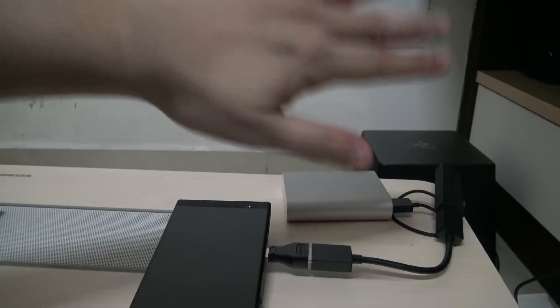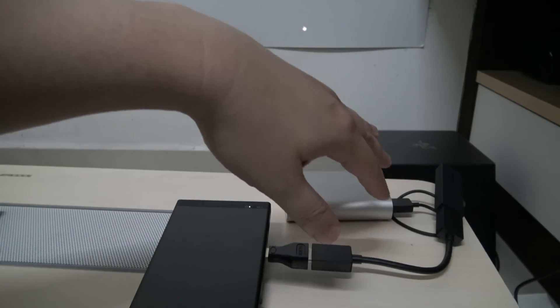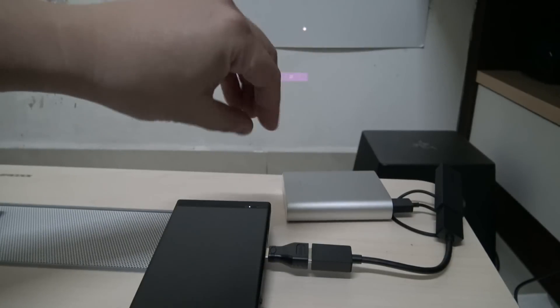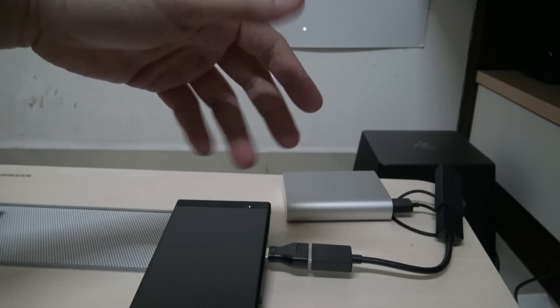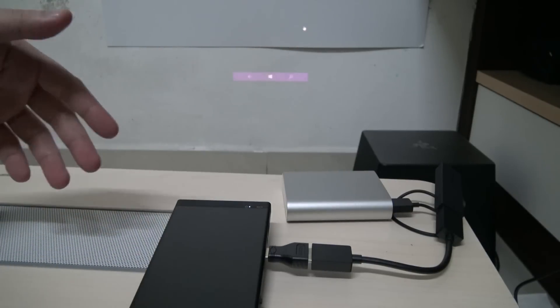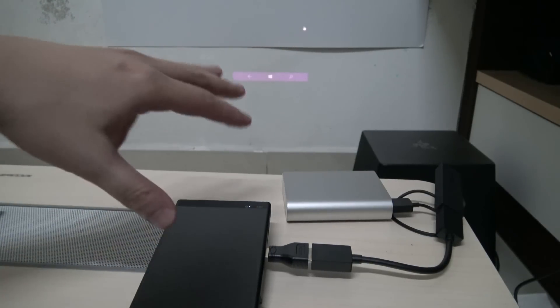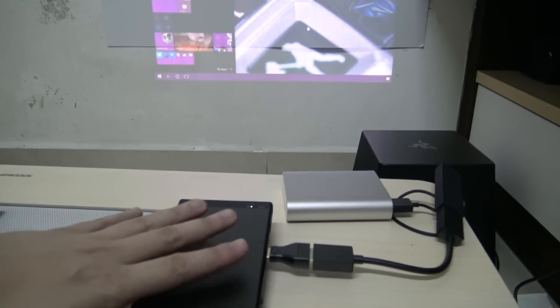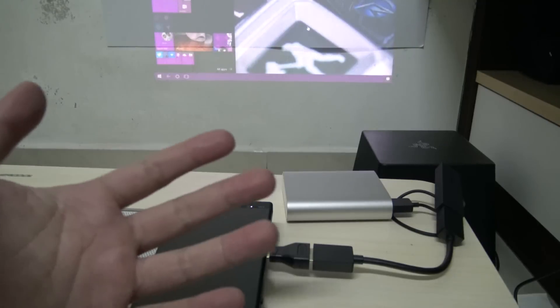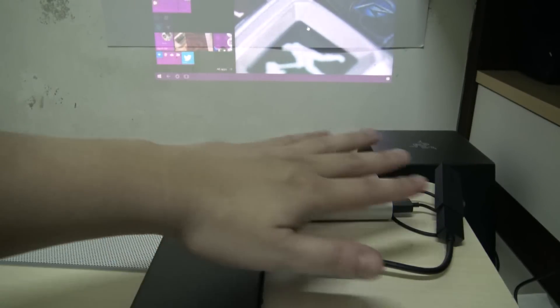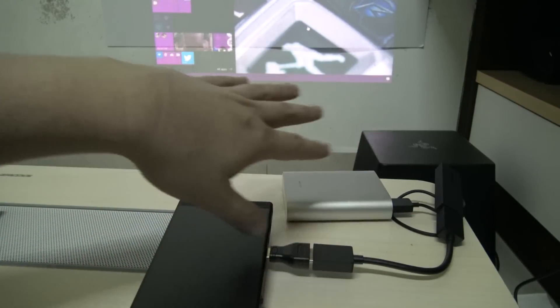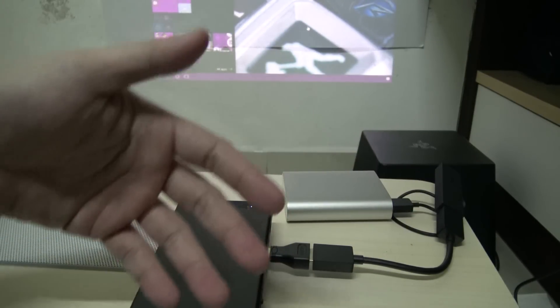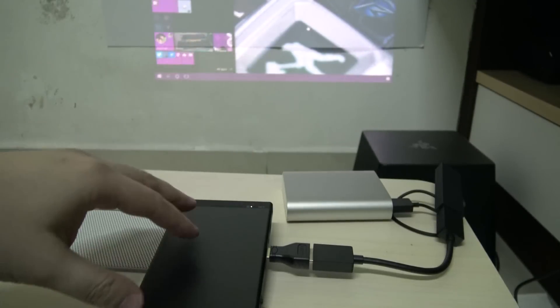No, because I've actually tested out another Miracast dongle which is the ActionTec and that also works pretty well. It doesn't work as good as the Microsoft one but the input lag is almost negligible. There are still some performance quality issues but I can turn on screen mirroring and it still works better than the Miracast client on the projector itself.